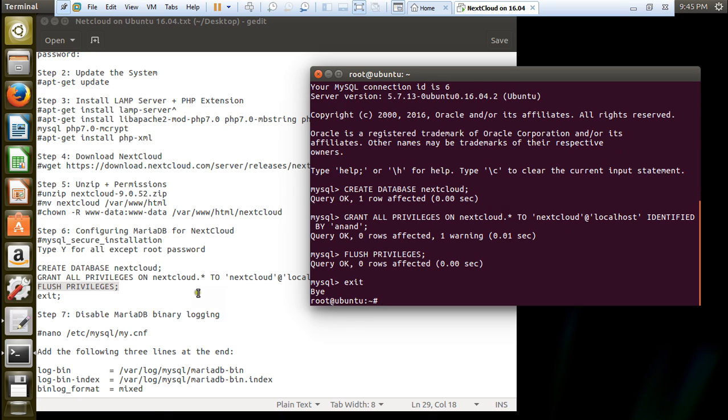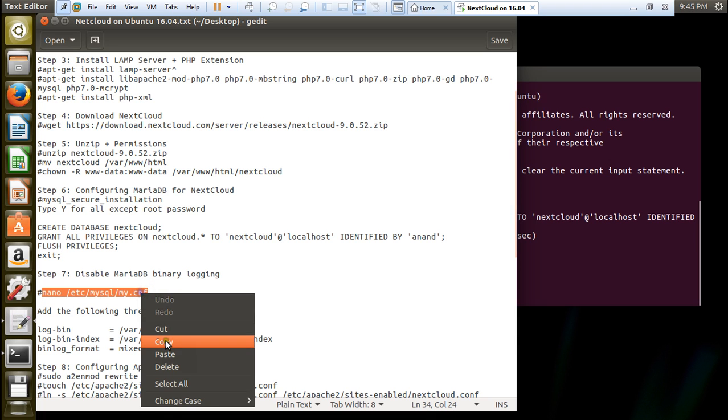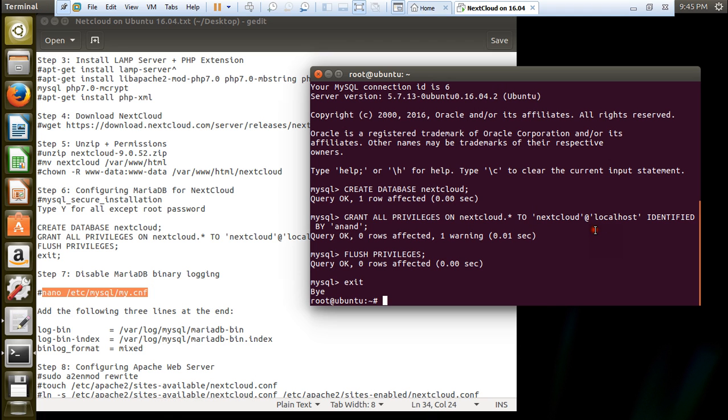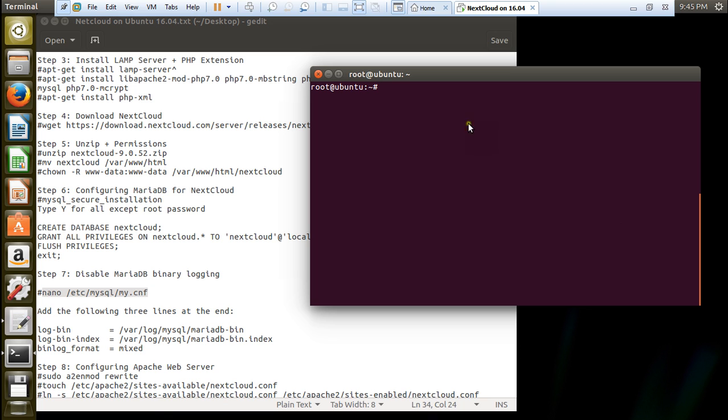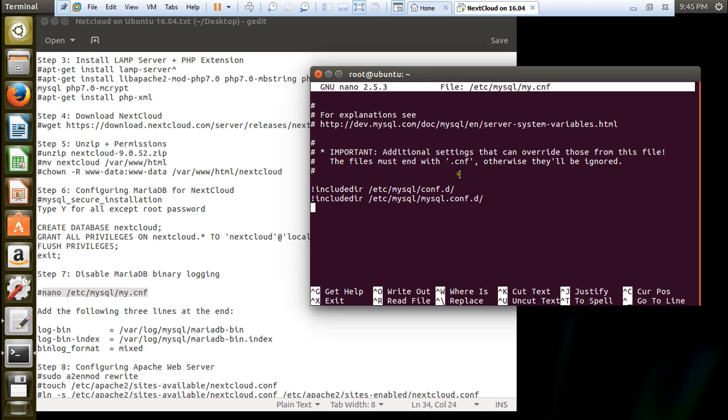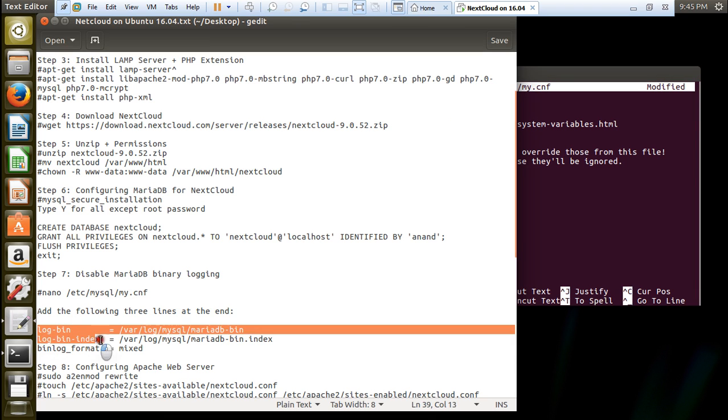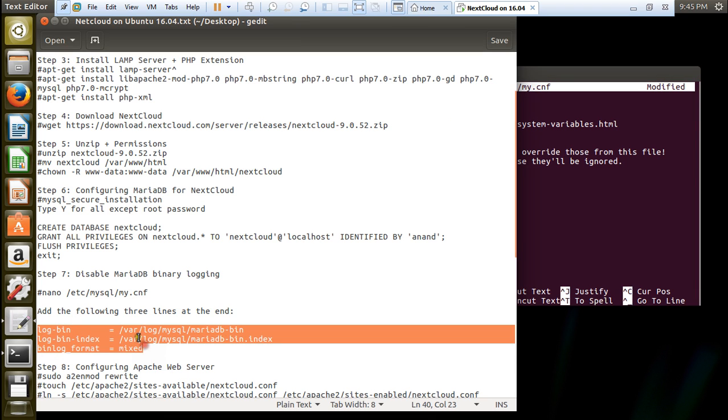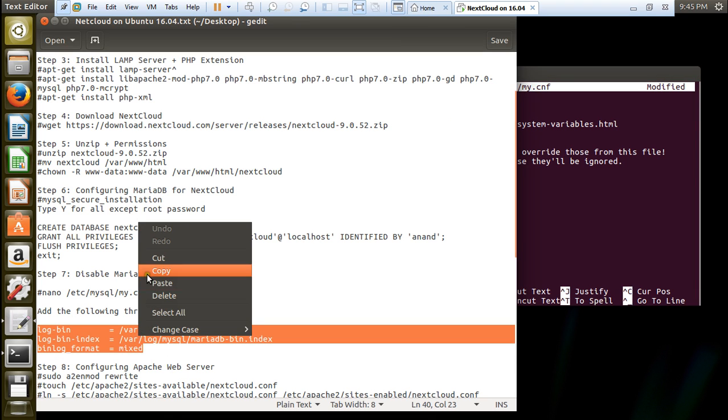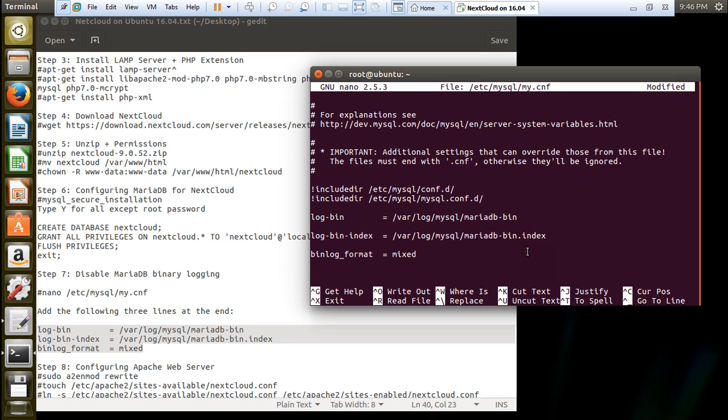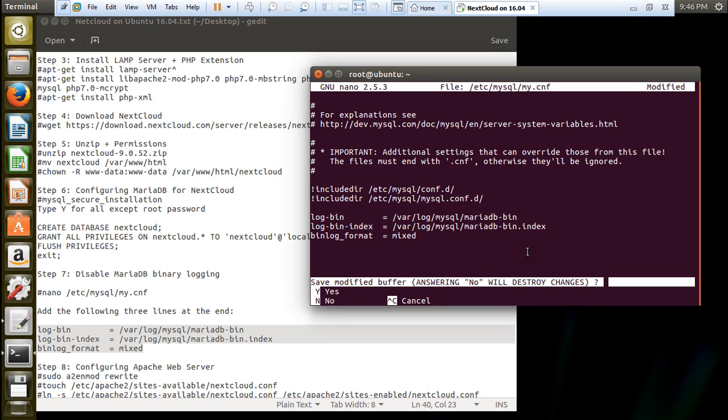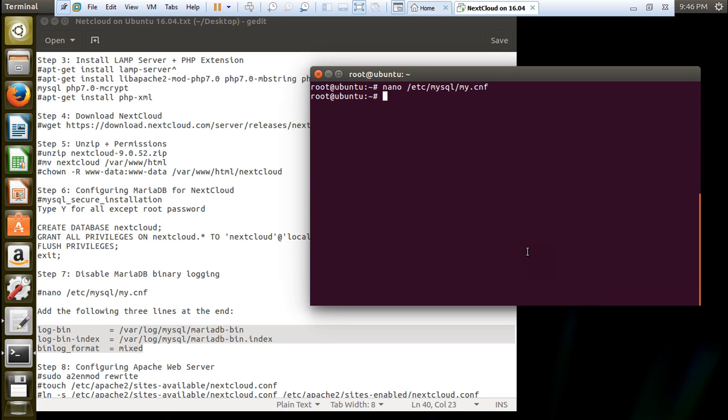Now what we have to do is to disable some MariaDB binary logging so we have to type this command and open this file. Let's come to the bottom. Over here we have to type these three lines. Let me copy them. All these steps which I am telling you will be available besides the video. Let's remove the spacing. Good enough. Press ctrl x, y and press enter.